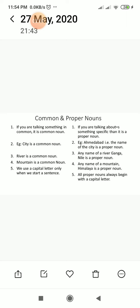Now let's look at common nouns and proper nouns. What is the difference between common and proper nouns? All nouns have a common name — that is called a common noun. But there are some nouns which have a special, specific, particular name, and they are called proper nouns.